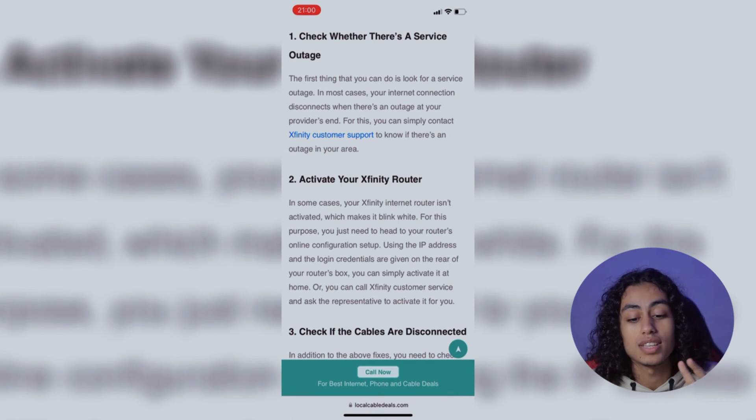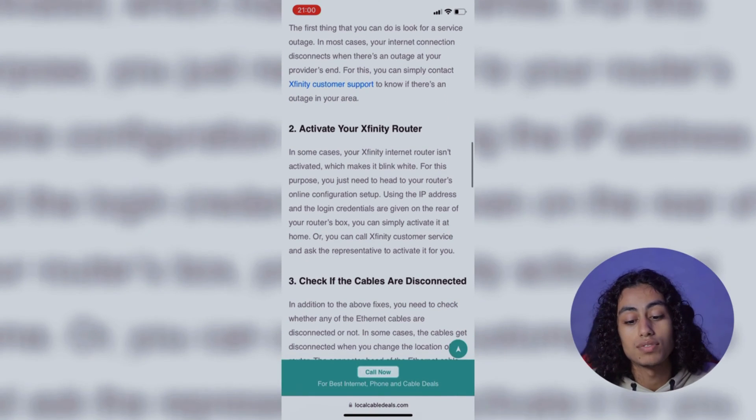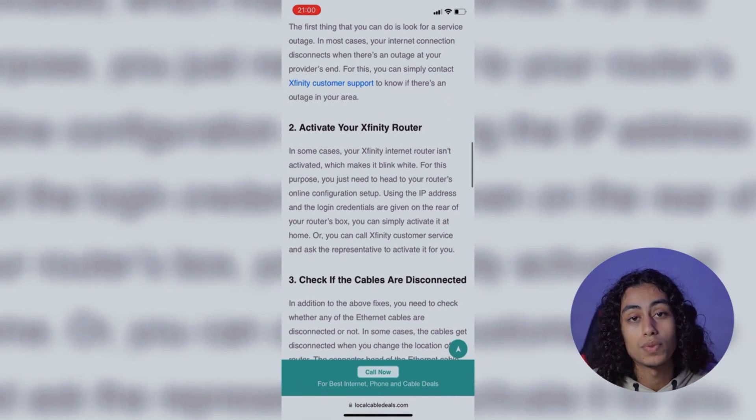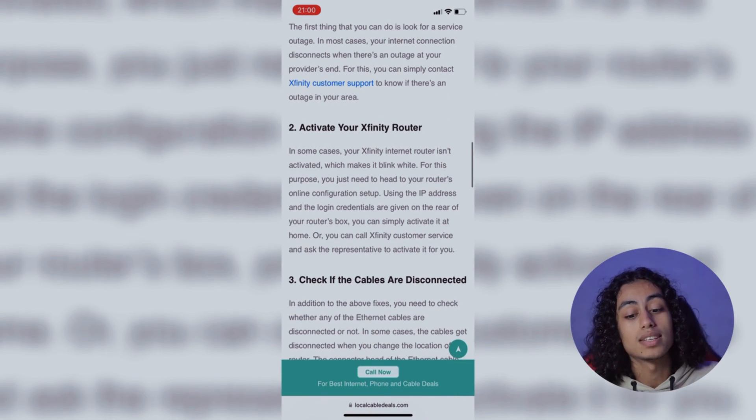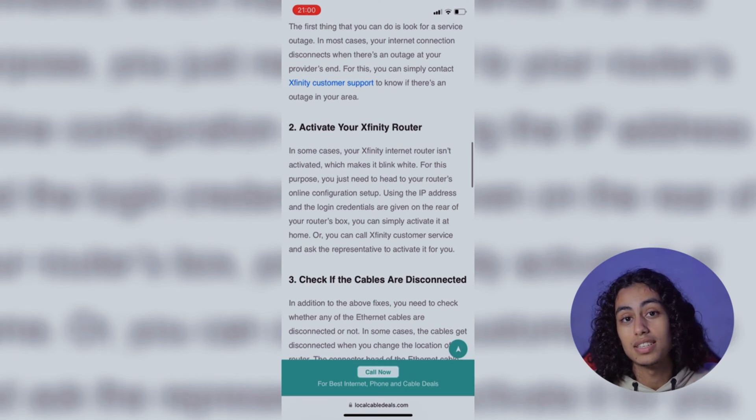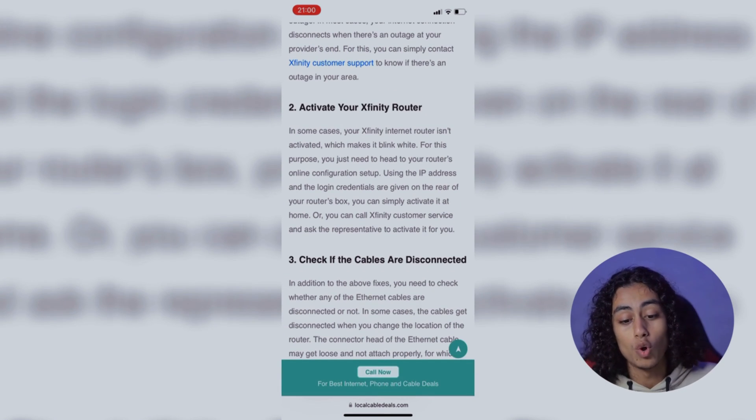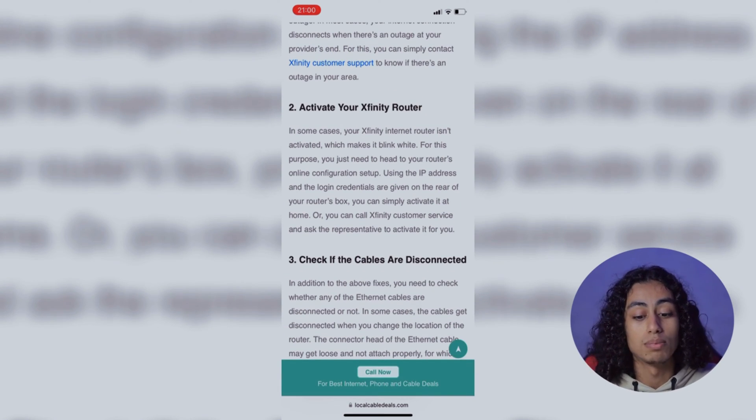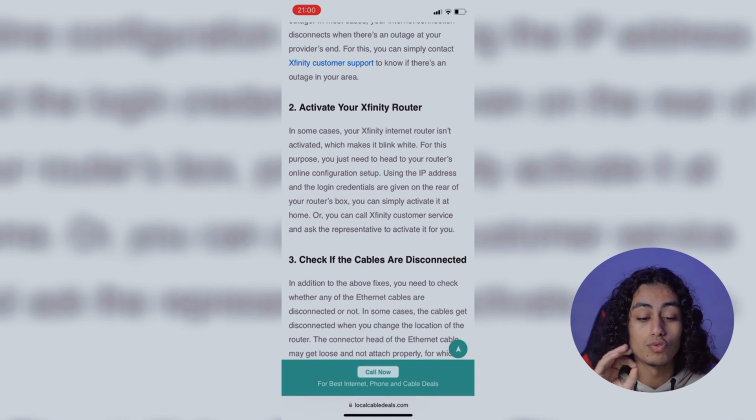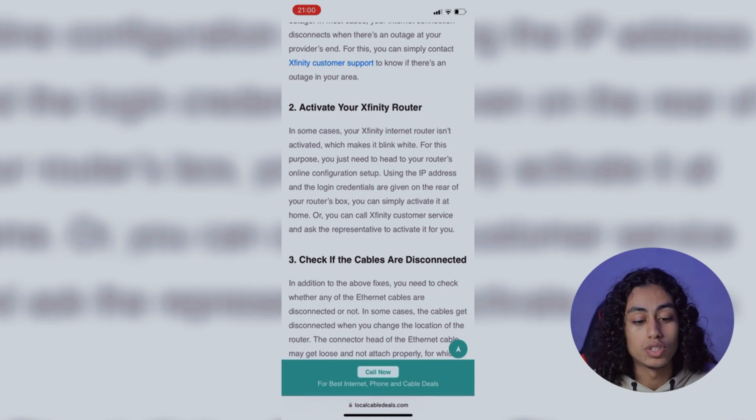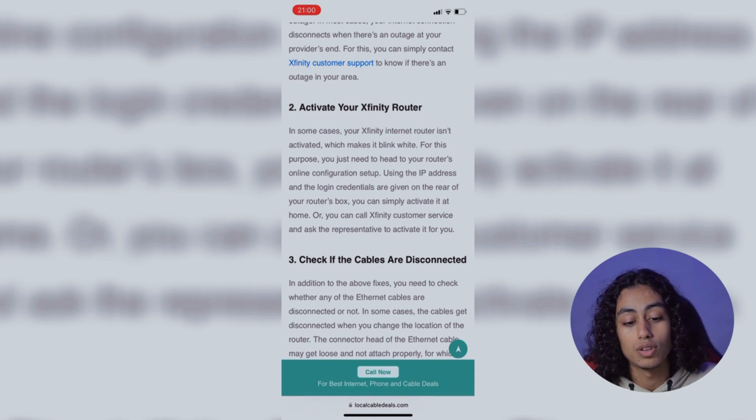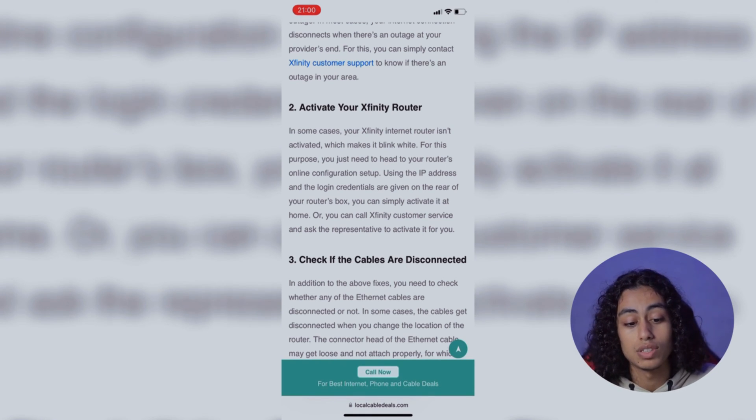For the second step, which is activate your Xfinity router. In some cases, your Xfinity internet router is not activated, which makes it blink white. For this purpose, you just need to head to your router's online configuration setup.